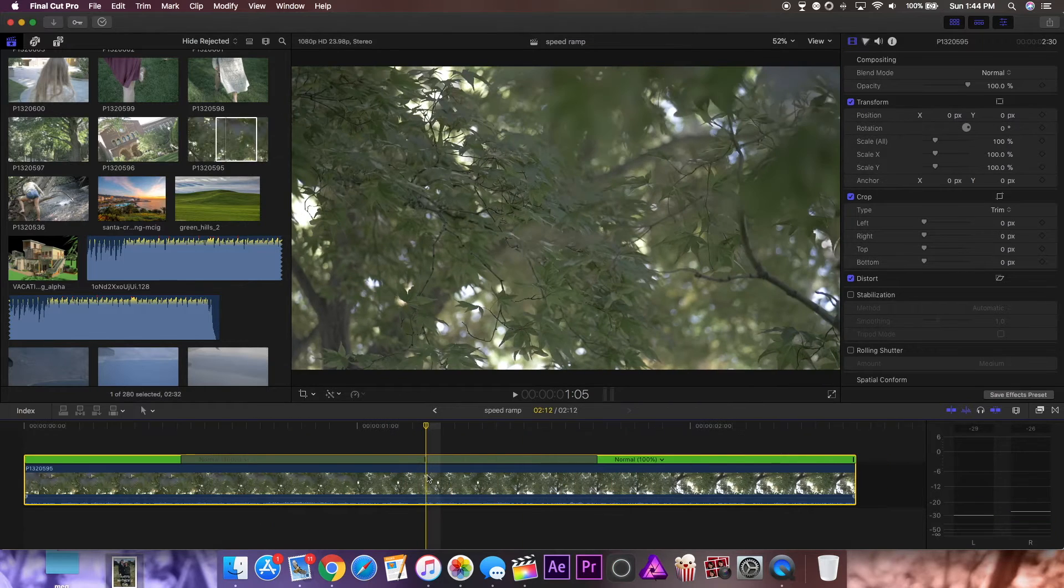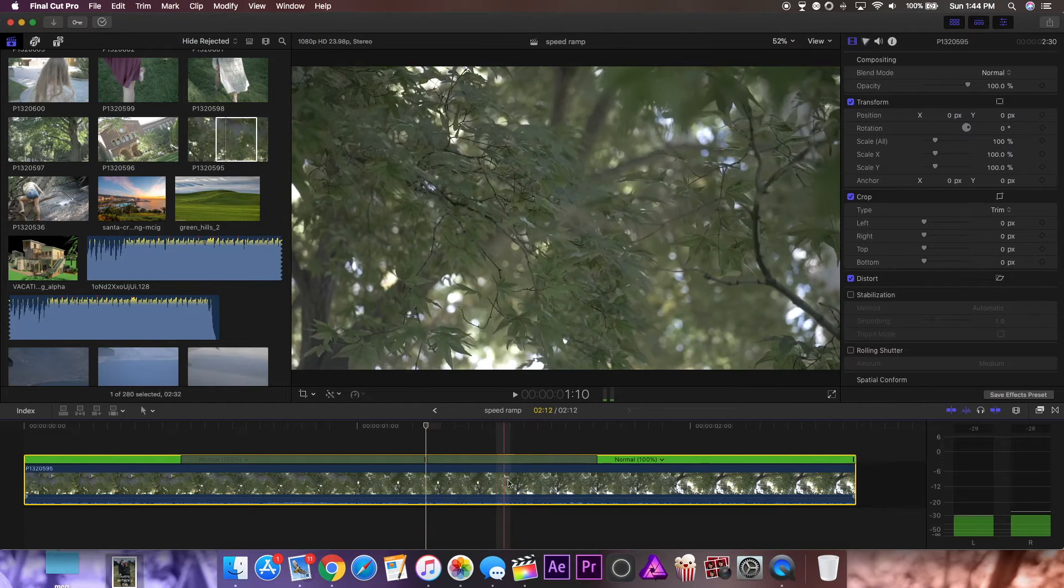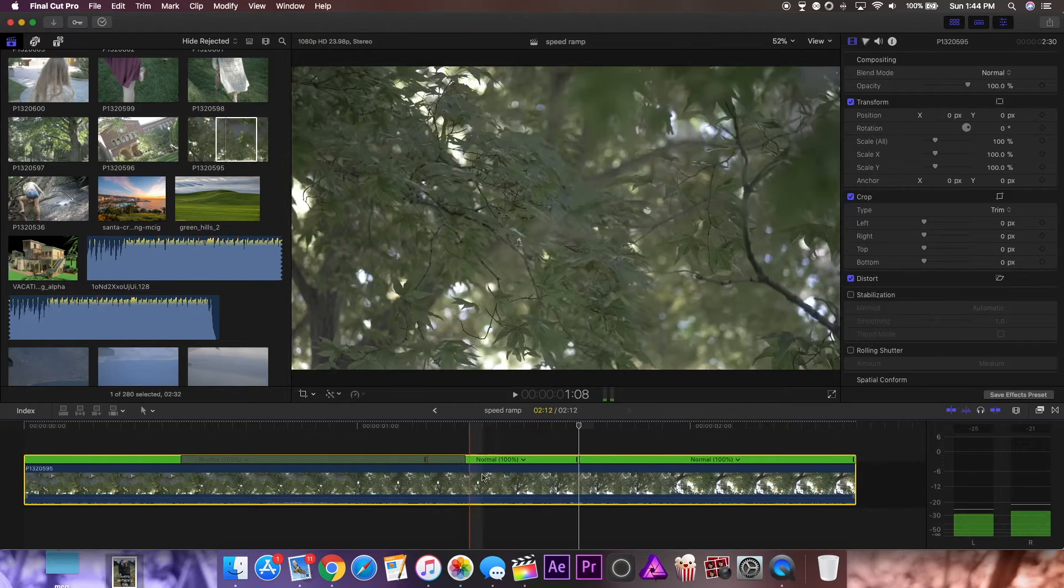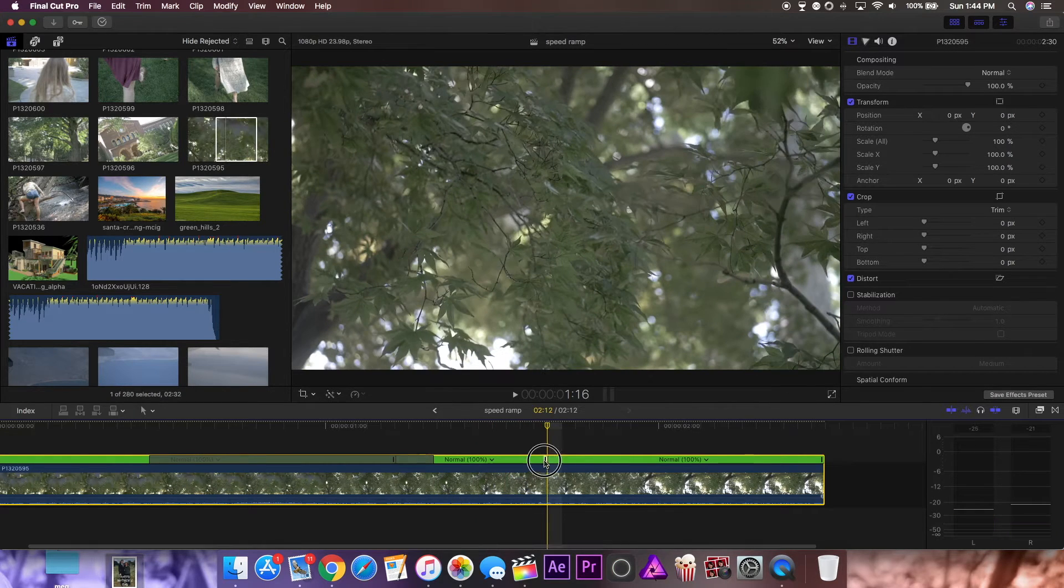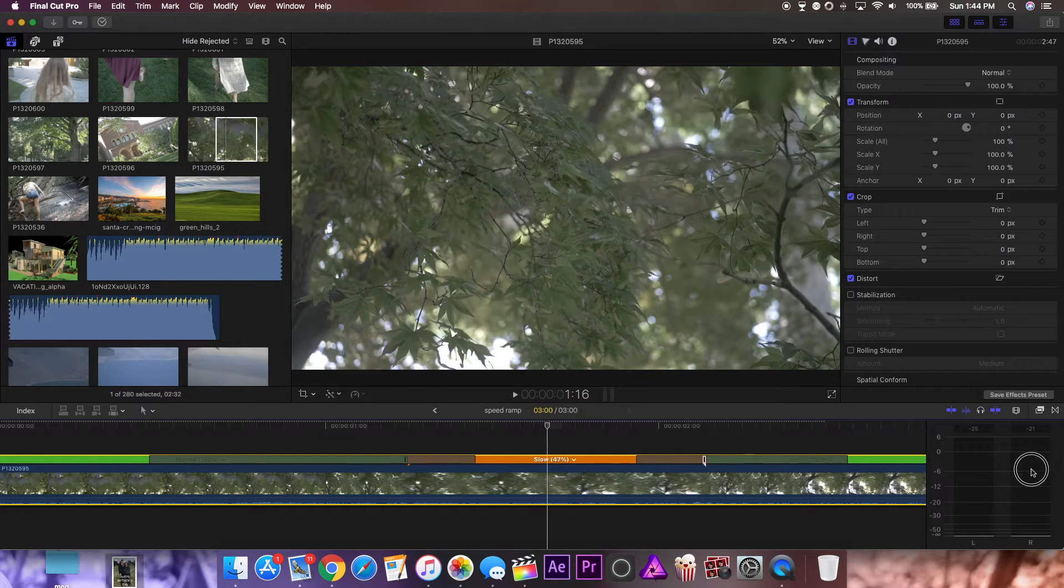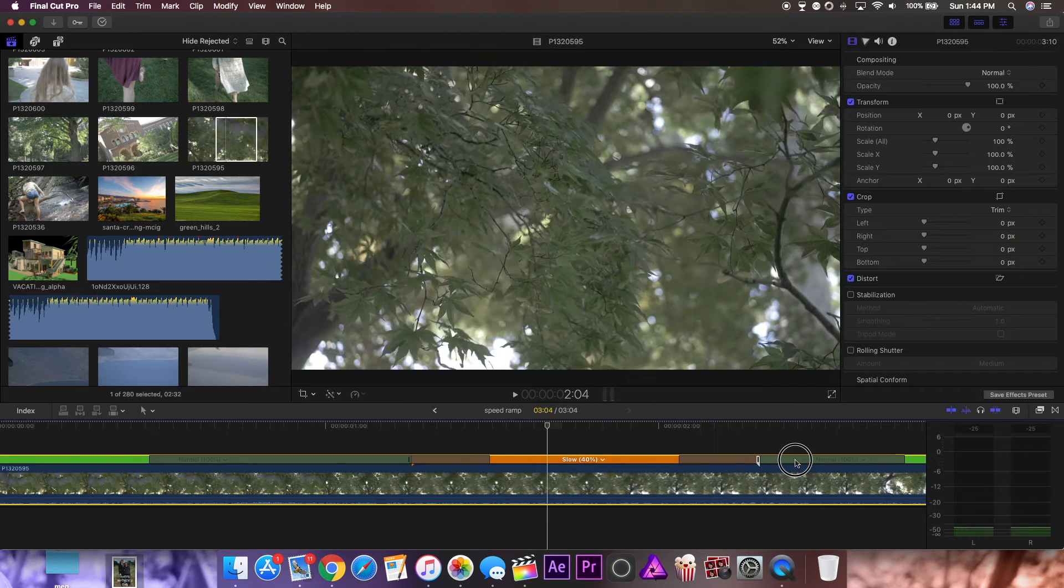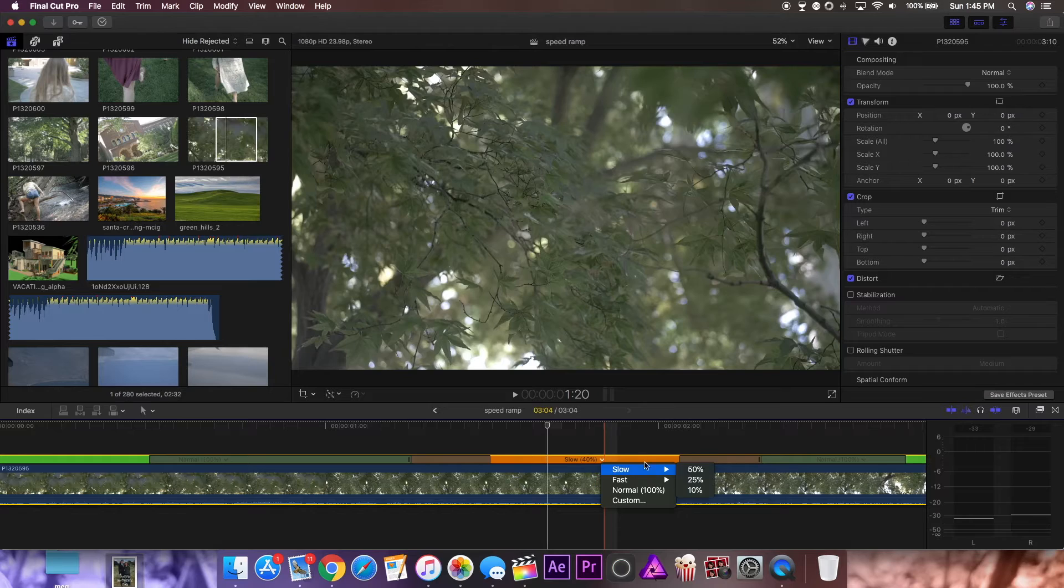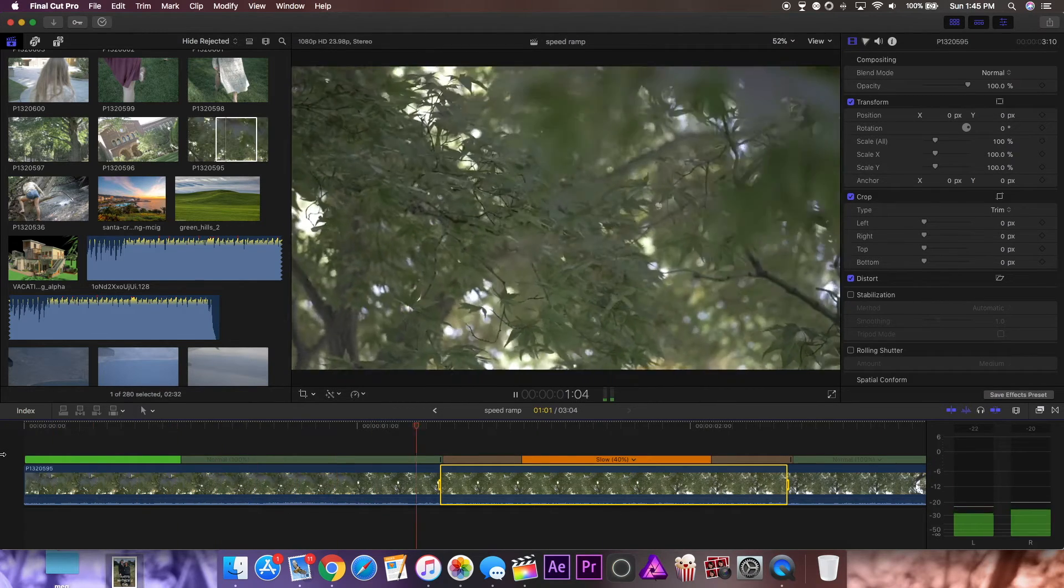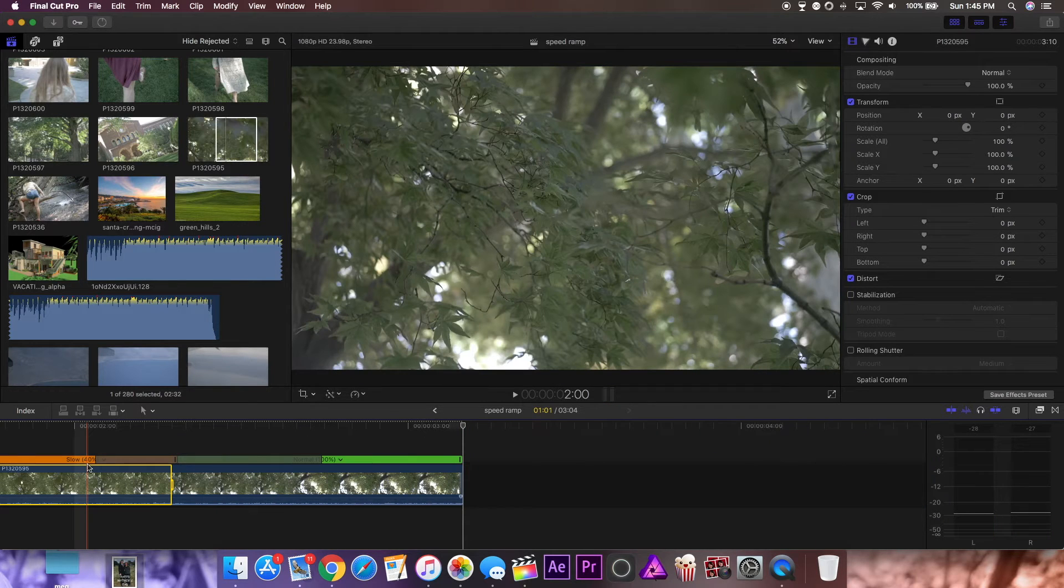So in this clip I want the beginning to be fast, the middle to be slow, and the end to be fast. So I'm going to go to the end of the middle section that I want slow right about here, press shift B again and make this center portion. Now what I'm going to do with the center portion is drag out the little tab here and since this was shot at 60 frames per second I can slow it down to 40%. You can also click here and choose custom speeds or any of the ones given. So now as you can see if I play this back the beginning is normal, the middle part is slowed down and the ending is normal.